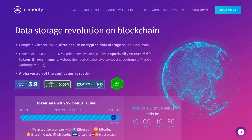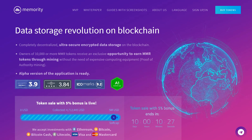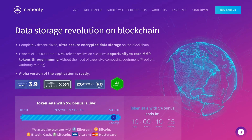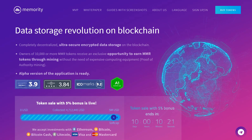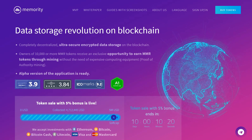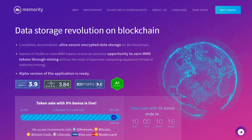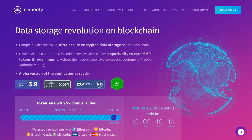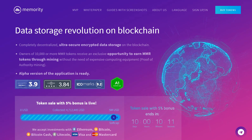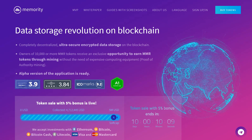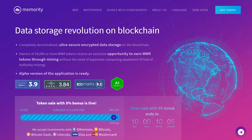The mission of Memority is to create a self-sufficient ecosystem with many applications to meet the needs of companies, governments, organizations, and individuals in ultra-secure storage of all kinds of valuable data. The platform contains a collection of independent repositories from around the world based on computers that provide part of their hard drives for storing files.